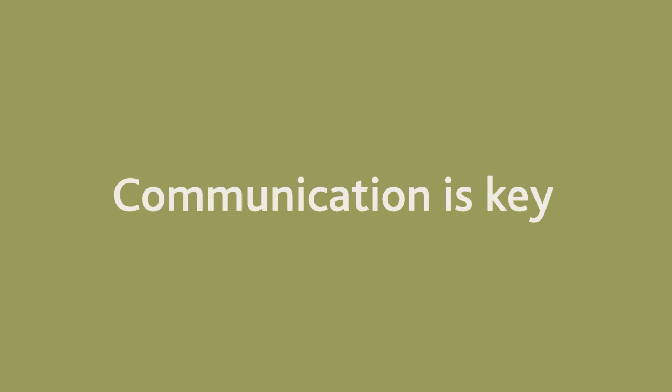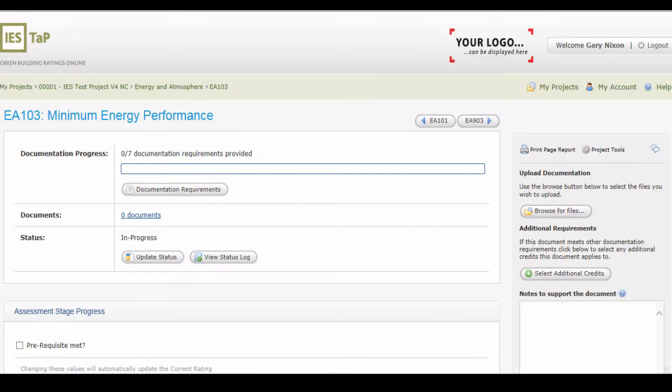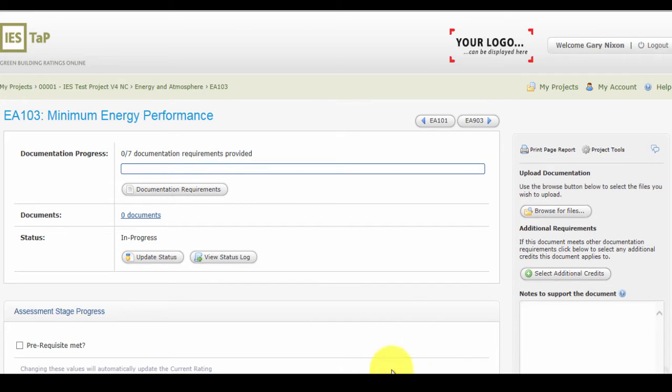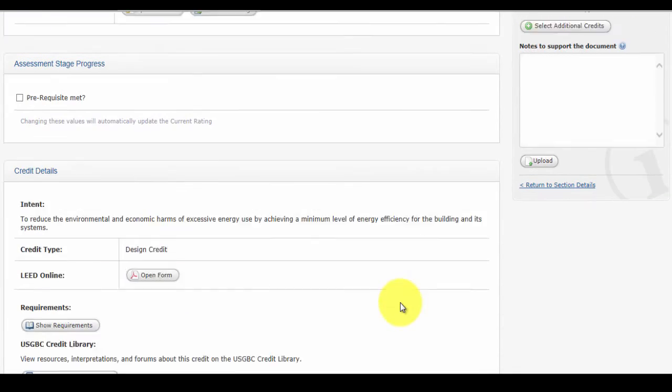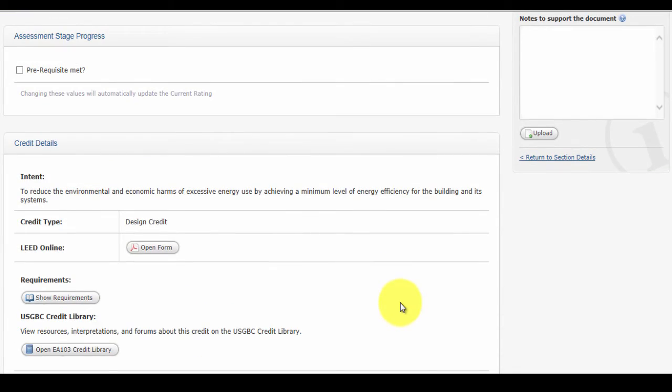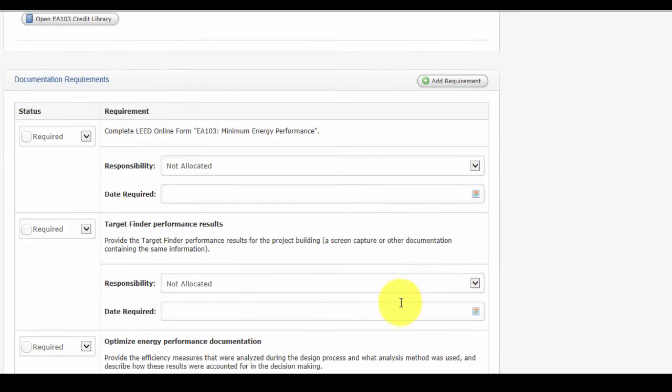For LEED version 4, the LEED online system no longer lists the documentation requirements. The documentation requirements are listed on the LEED form itself, which can make gathering of the documentation harder to account for and manage. IES TAP cleverly reads the LEED online forms and directly pulls the documentation requirements listed for the LEED version 4 forms and lists them under the appropriate credit in IES TAP.